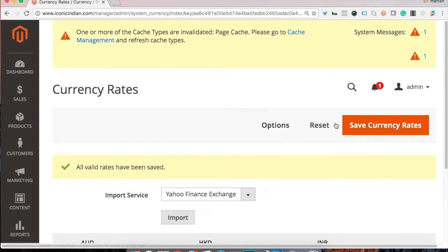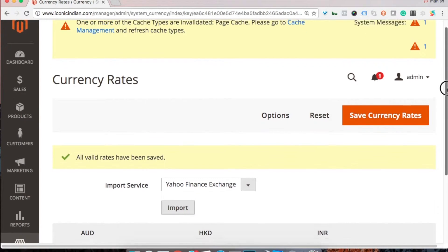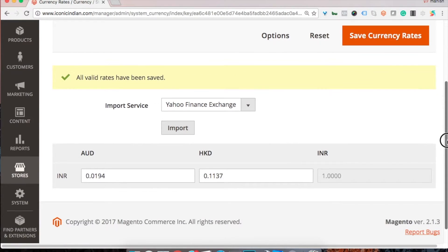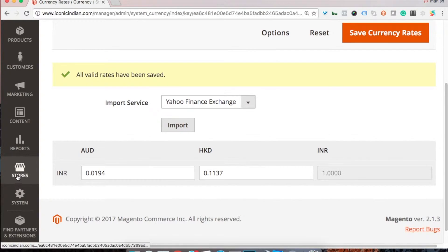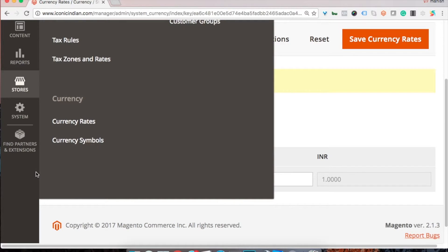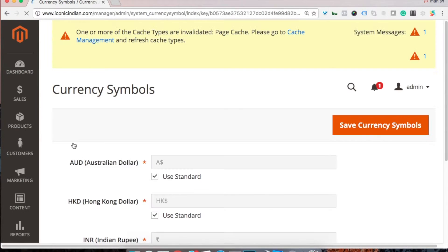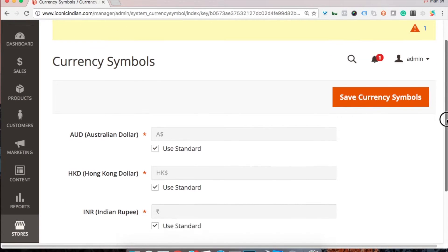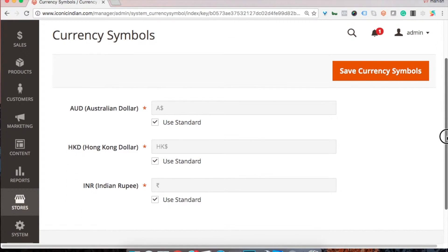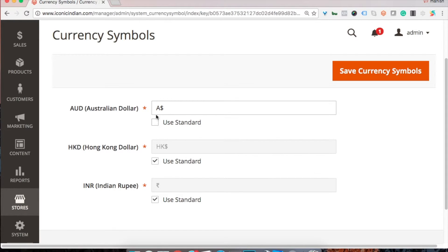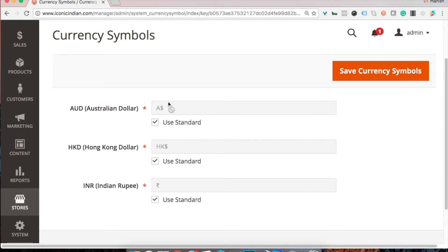Obviously you need to update the cache here. Before that, let's see one more option, let's see currency symbols option. So here we have set three currencies. You can also either use the standard dollar sign, a dollar sign, or you can change it to something.